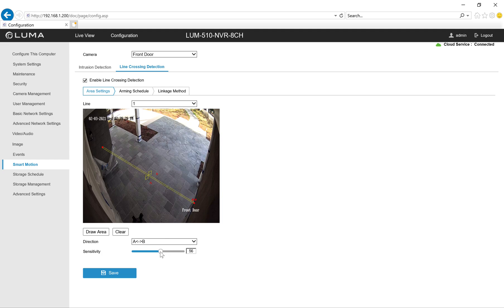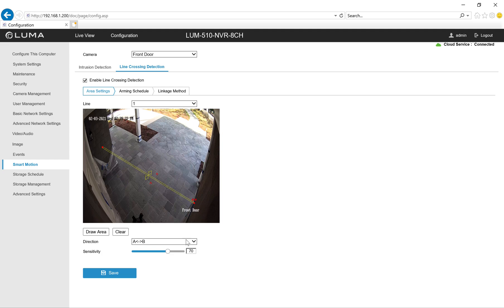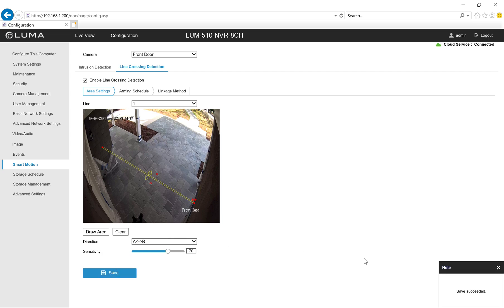I'm then going to adjust the sensitivity. It starts off at 50. In this case I've got a pretty controlled area with just a patio with not a lot of things that aren't of interest happening, so I'm going to set that sensitivity pretty high. I'll hit save there. I see the confirmation in the corner and I know that this is saved.